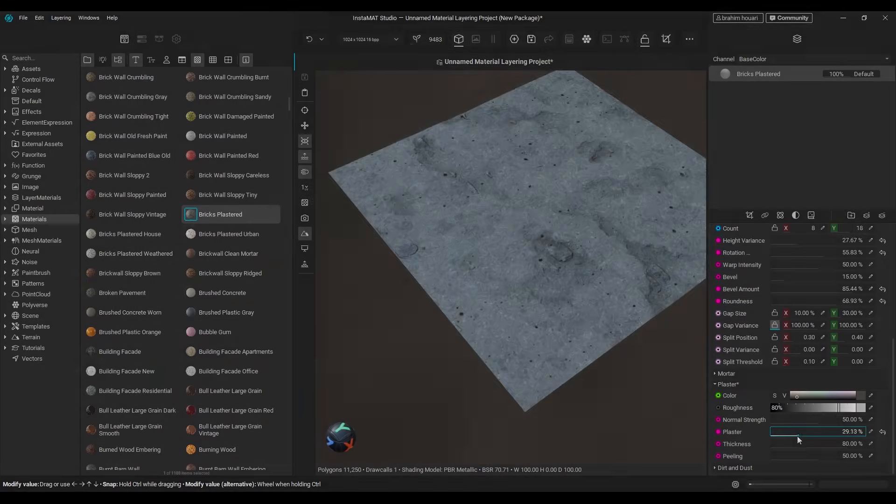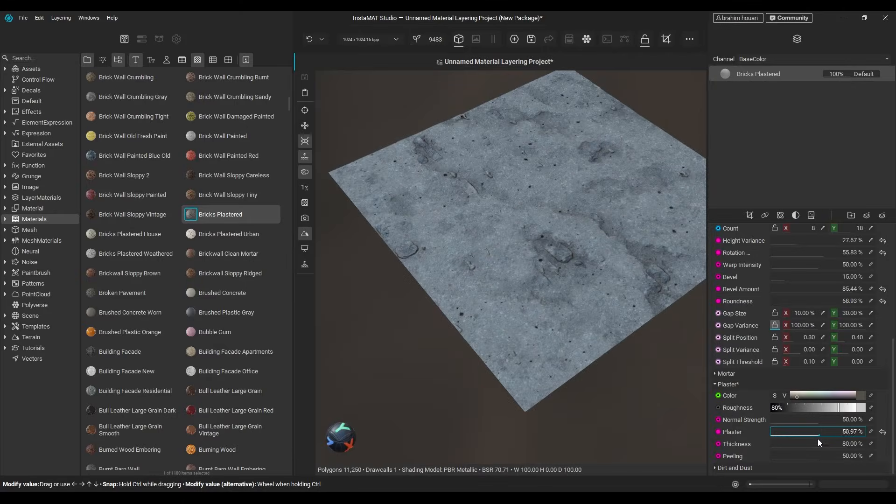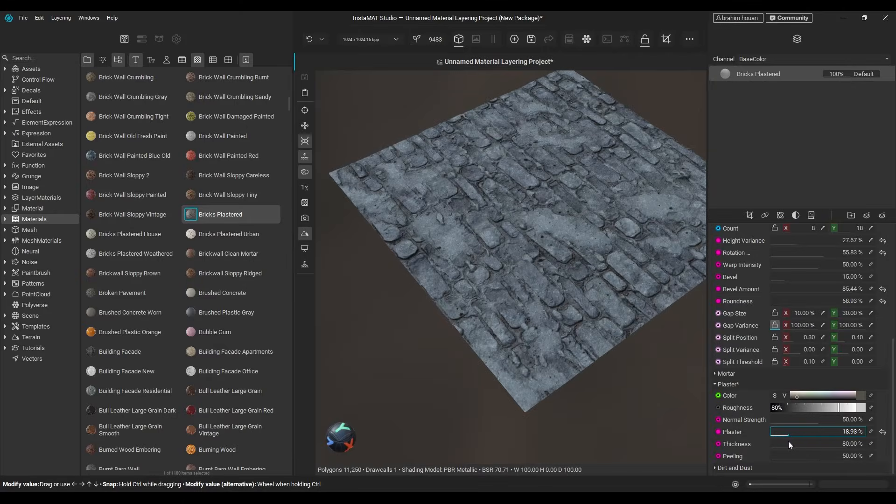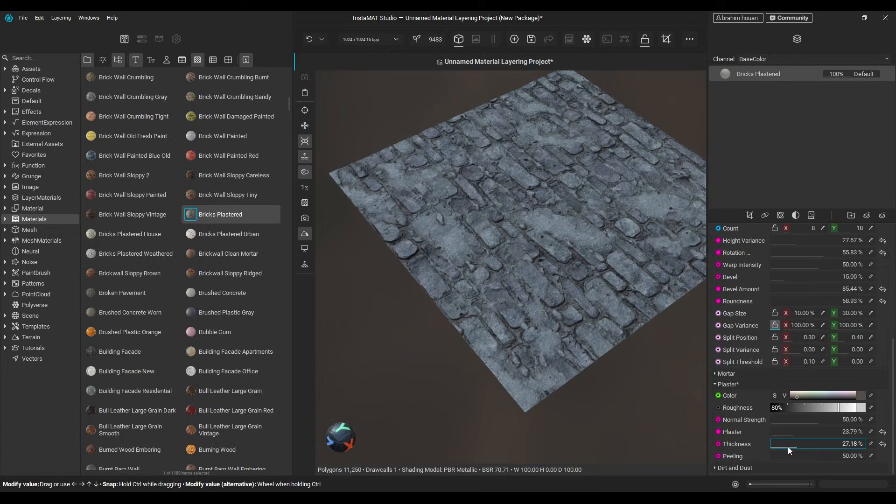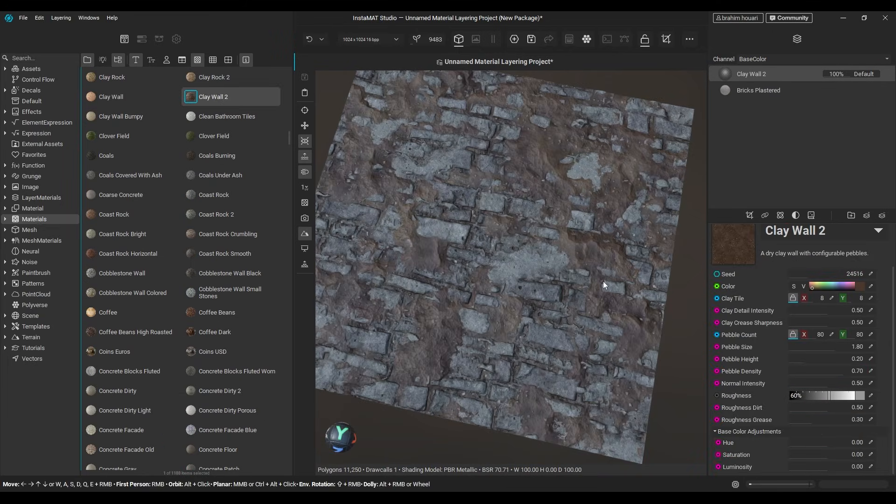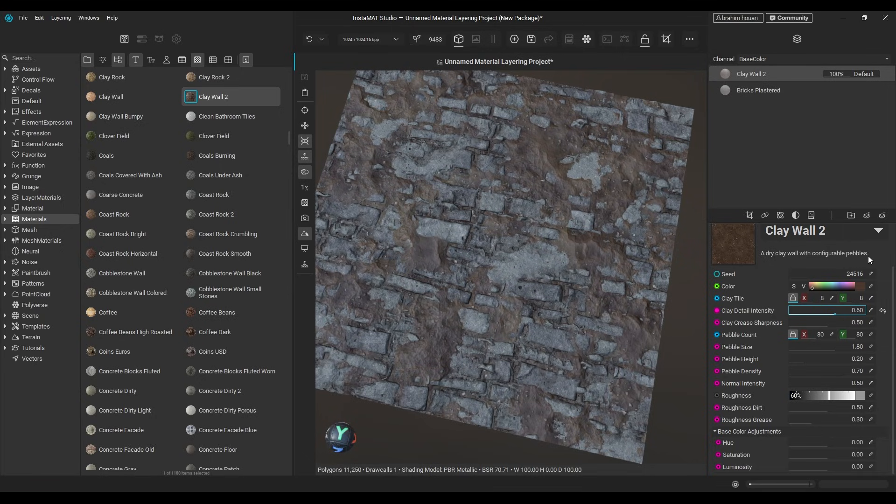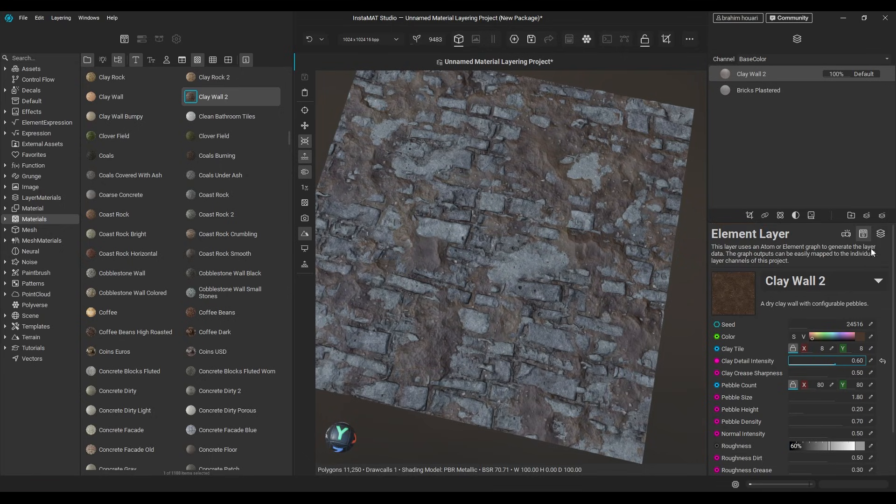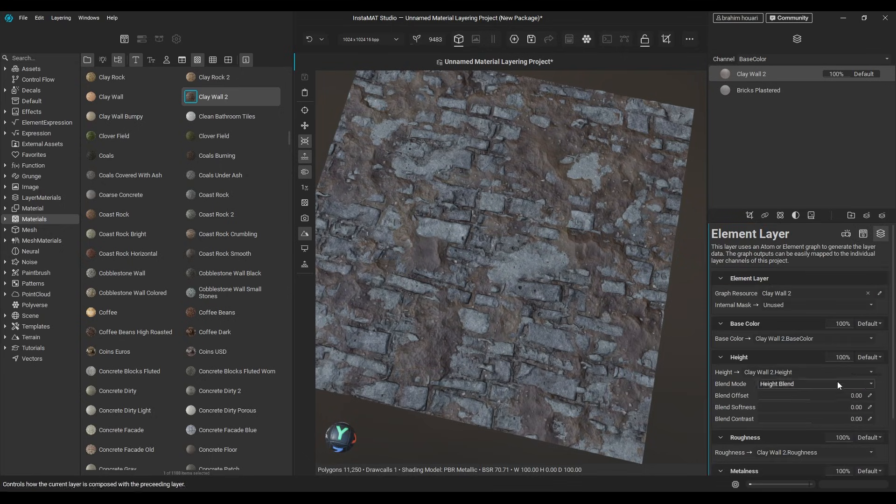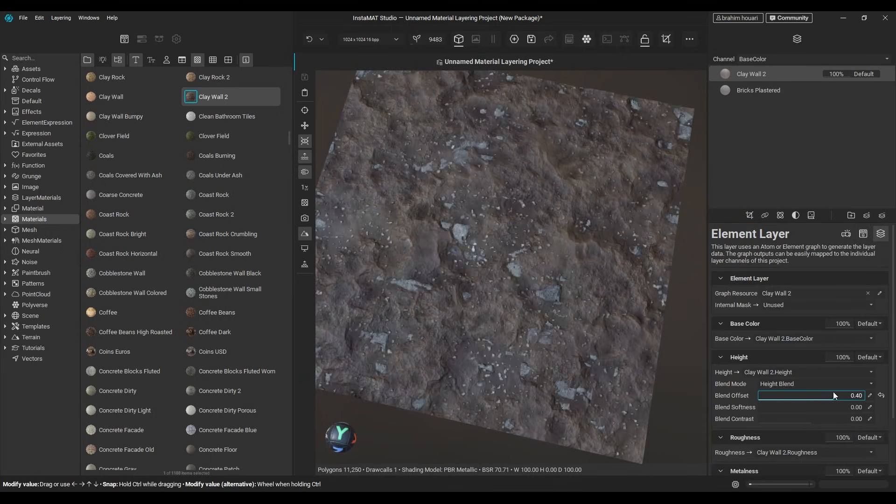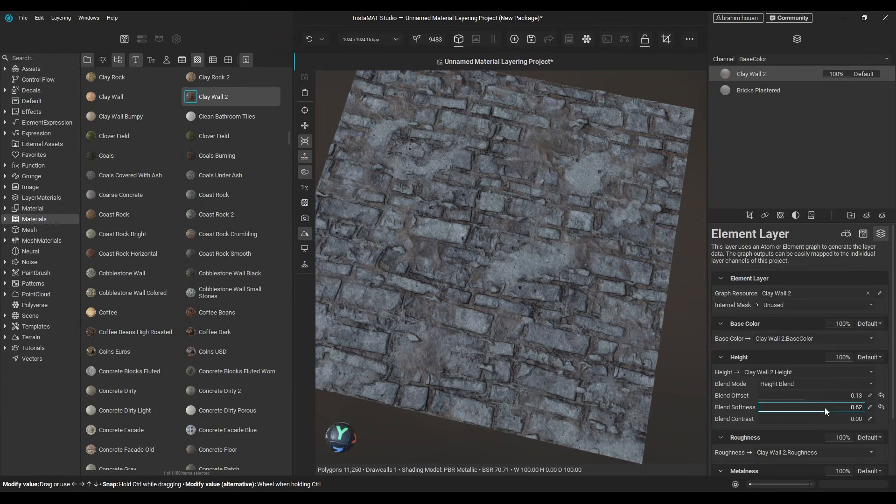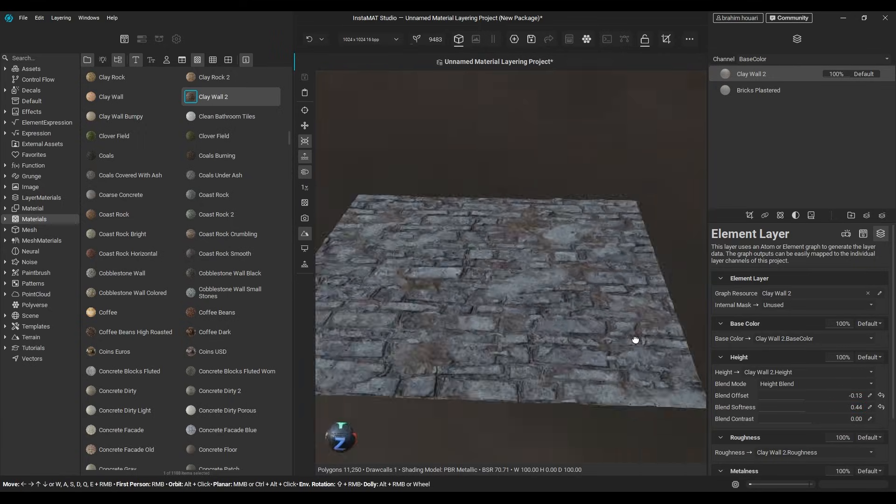By simply tweaking parameters and randomizing seeds, you can create endless variations in just seconds, stack materials, and even bring in your own materials which you previously created in Instamat. This makes it incredibly easy for beginners and intermediate artists to create high quality materials quickly and export them to any DCC software.